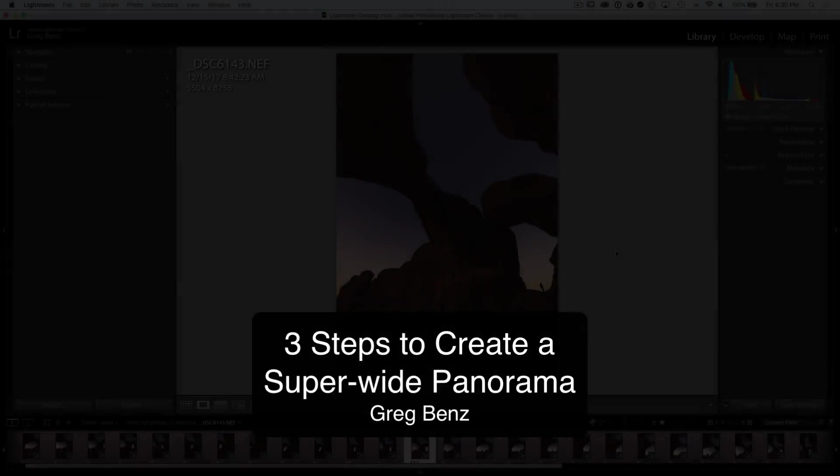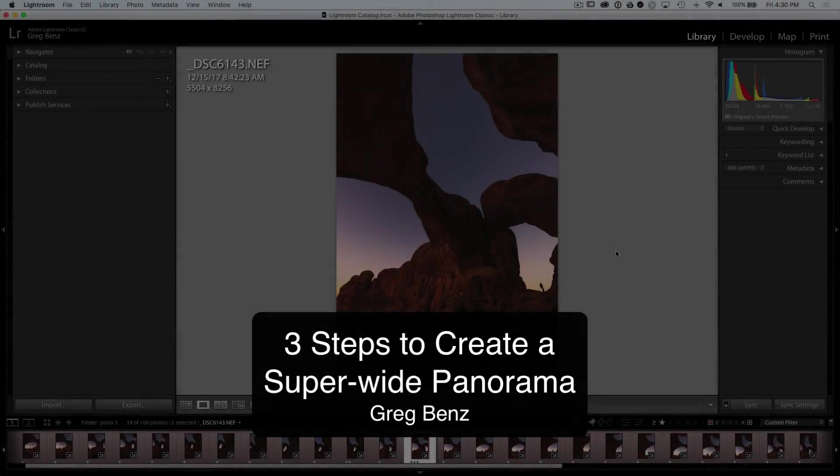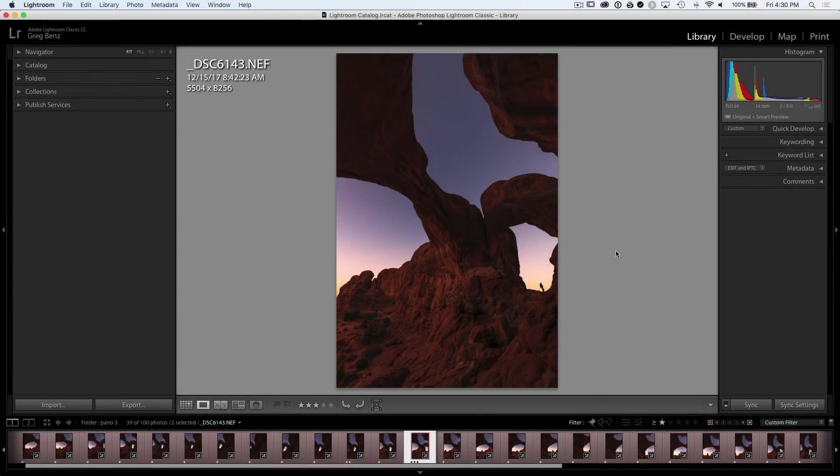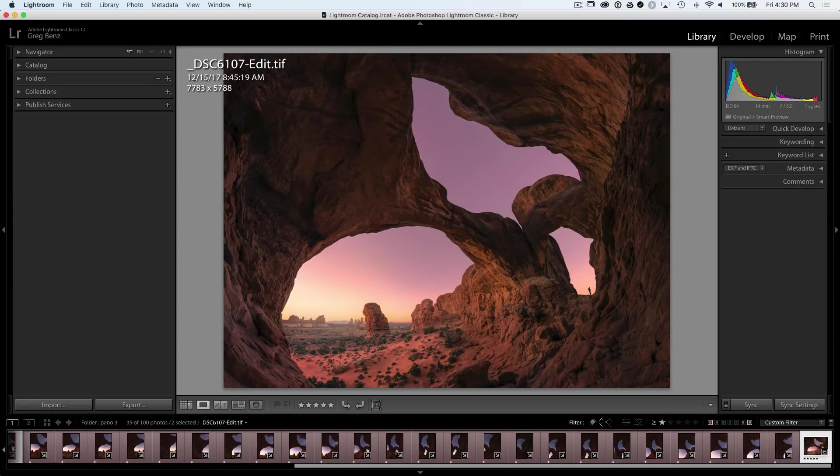Hey guys, Greg Benz here, and today I'll show you how in three easy steps you can combine multiple wide-angle shots like this into a much broader panorama like this.